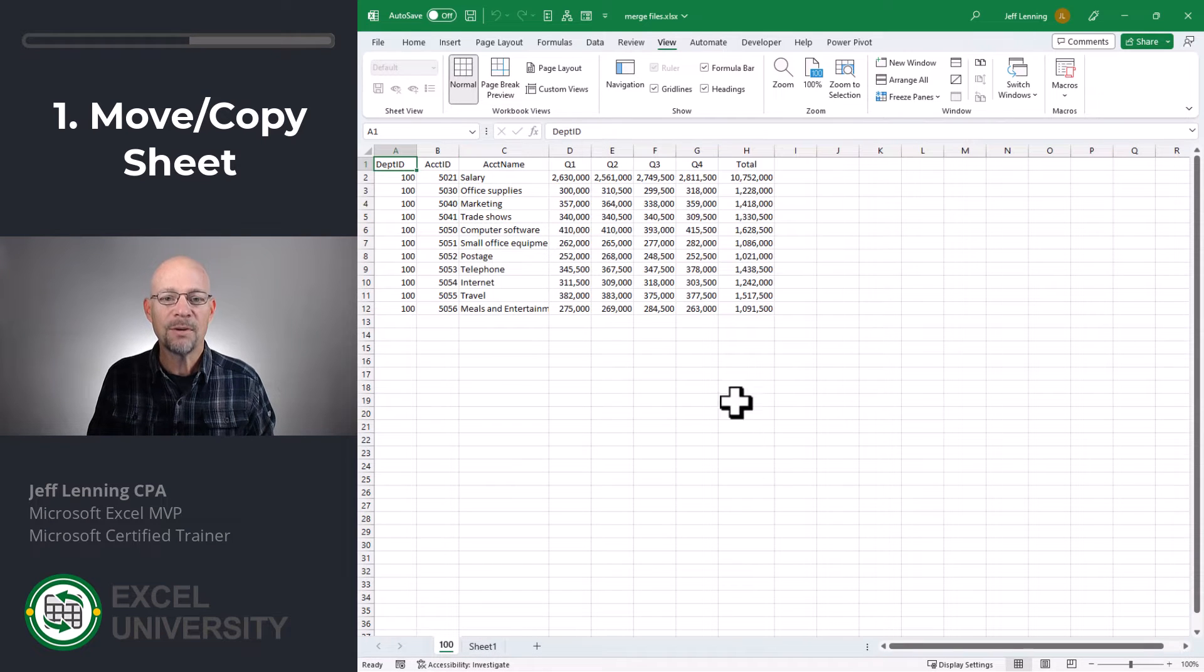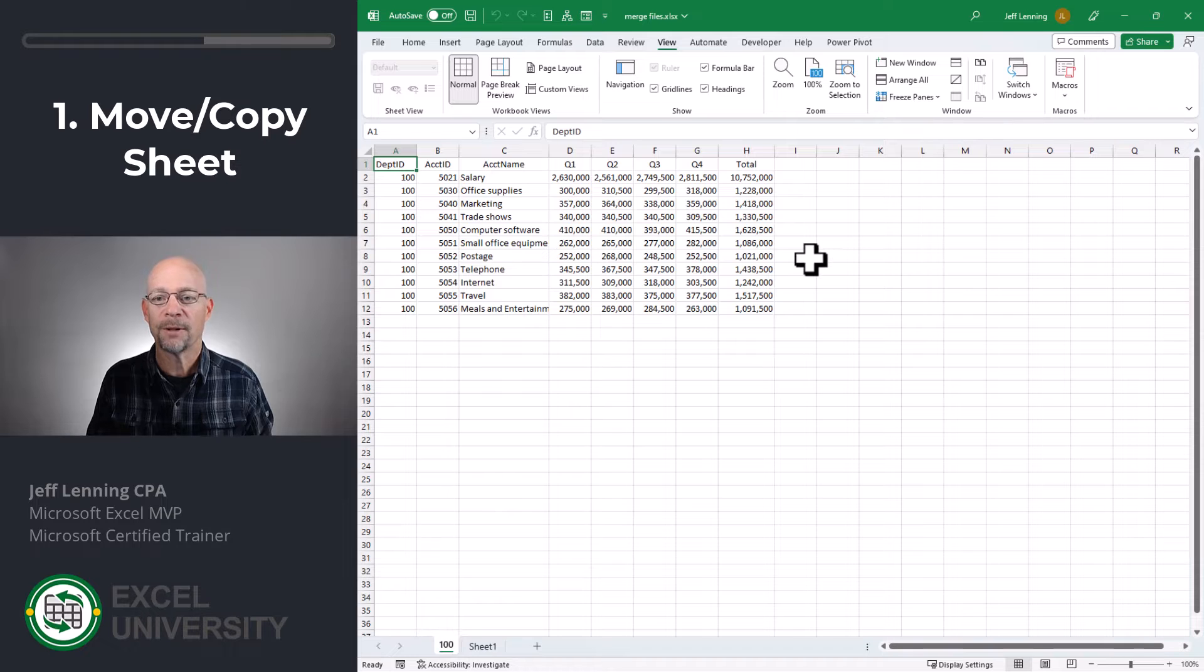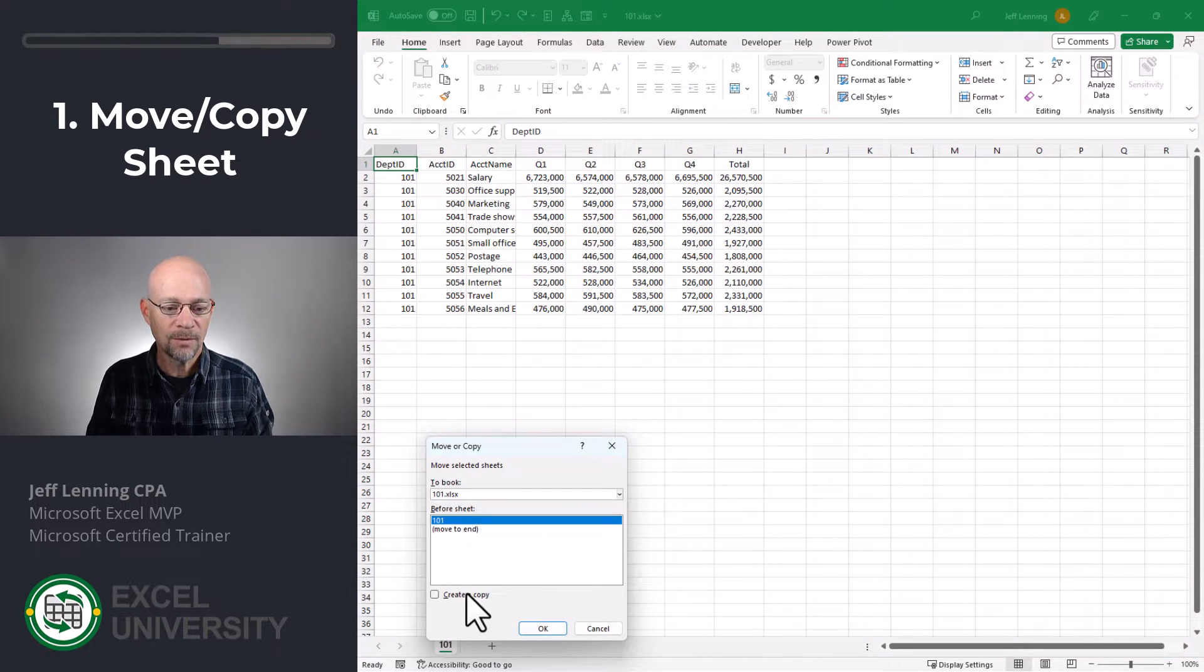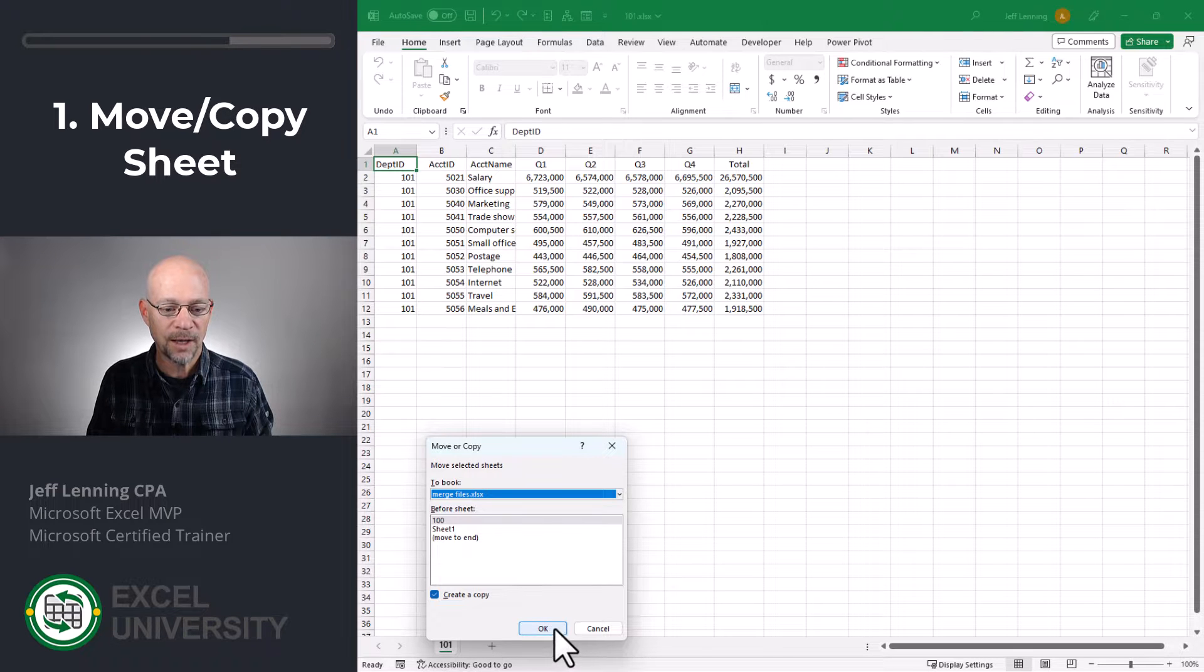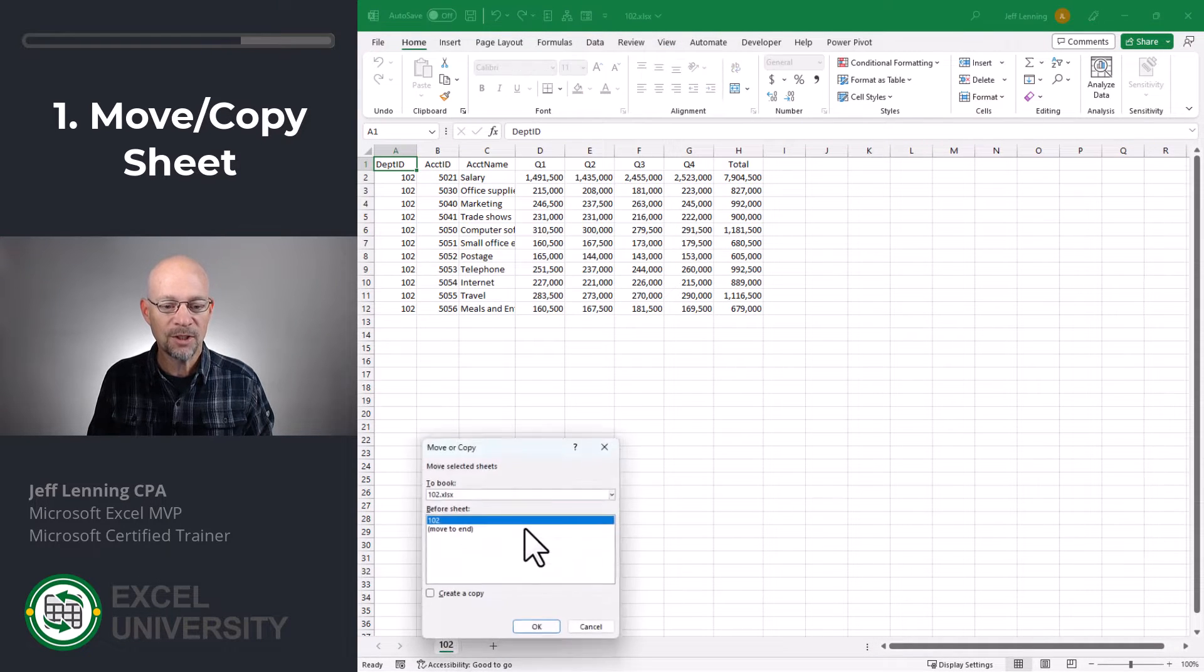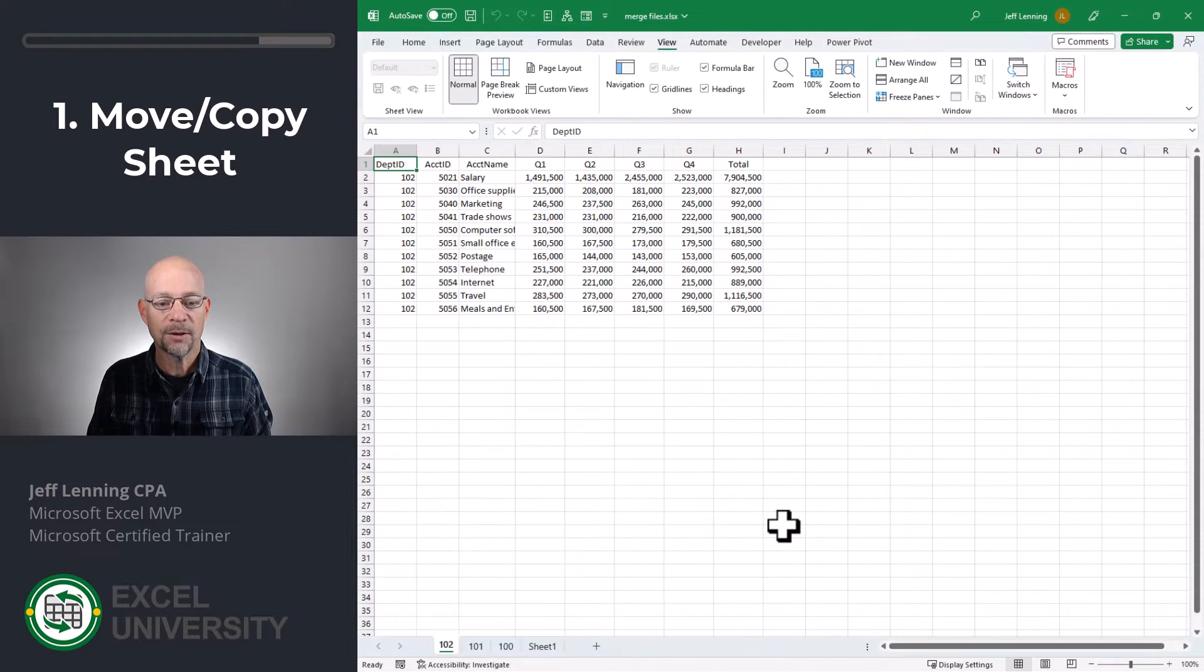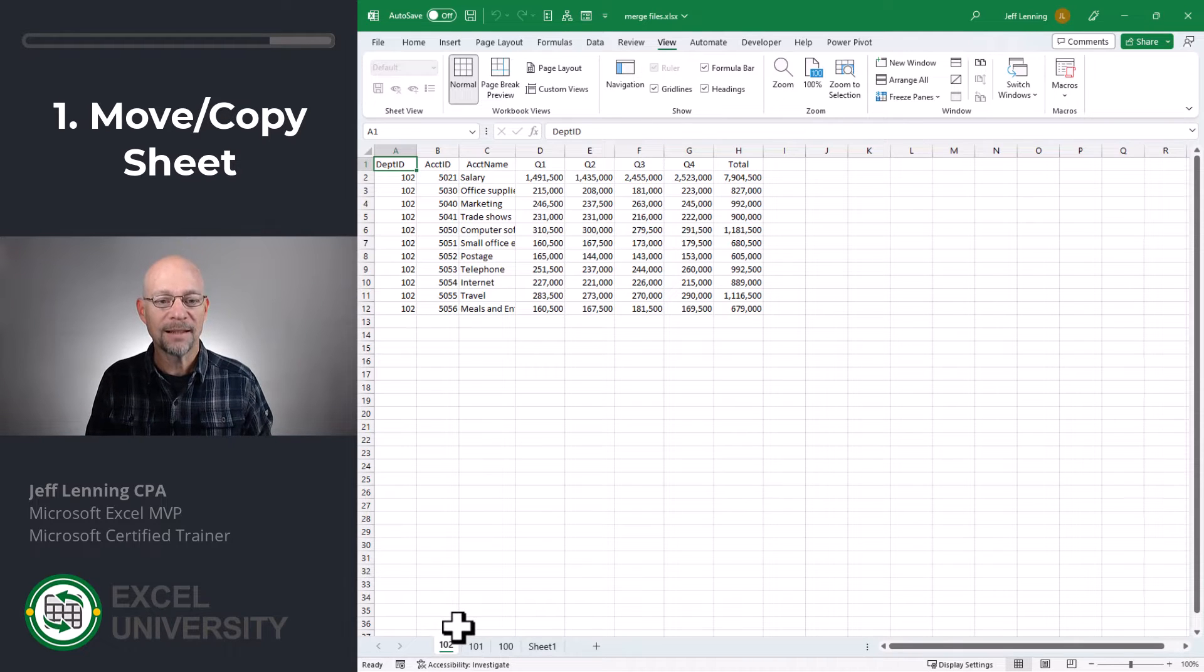And now, what we see is in our merge files workbook, we have a new sheet called 100. And then, we just rinse and repeat. Right-click, move or copy sheet, make a copy in the merge files workbook, and click OK. Right-click, move or copy sheet. We want to send a copy to merge files, and we create a copy, and we click OK. And that's it. That's move or copy sheet.